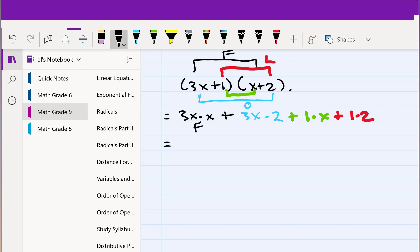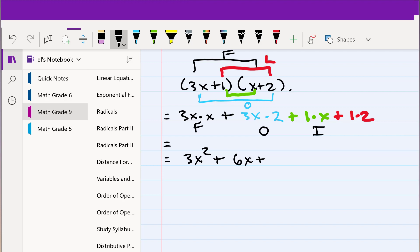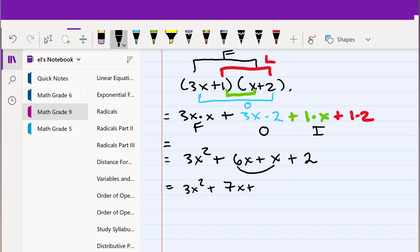The first part gives us 3x times x, which is 3x squared. The outside gives us 3x times 2, which is 6x. The inside gives us 1 times x, which is just x. And finally the last part is 1 times 2, which is 2. Grouping that up, we get 3x squared plus 7x plus 2.